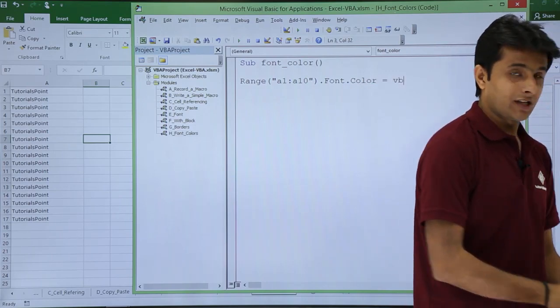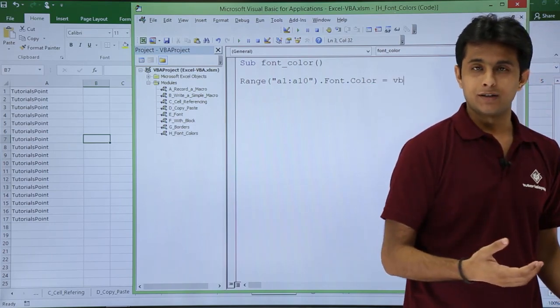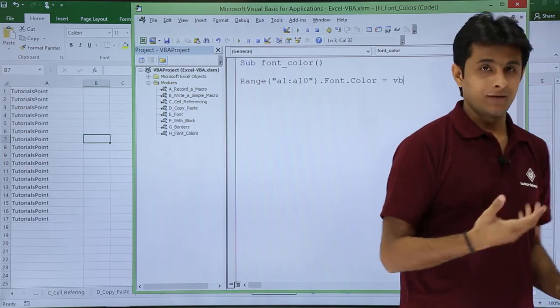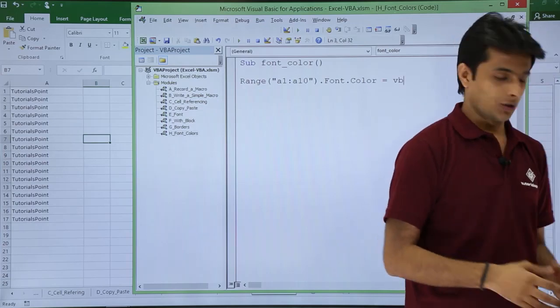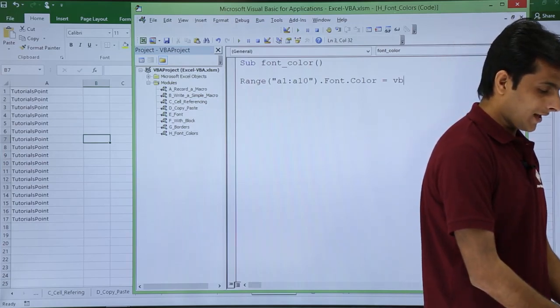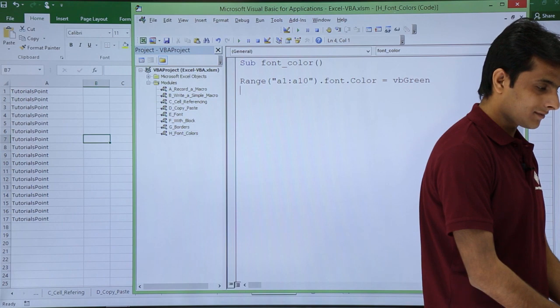So that is all. Rest is I have to type the name of the color. So equal to VB. VB stands for visual basic and you just type here as green.